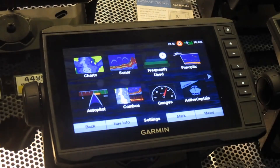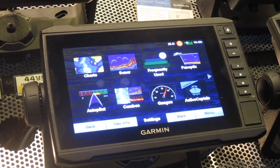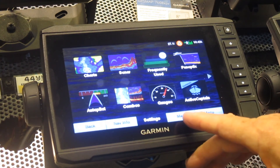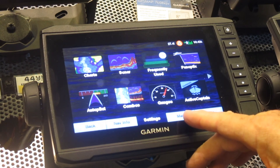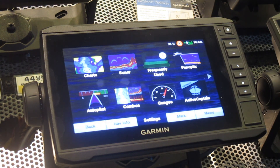At any given time, you hit home and it's going to bring you right back to the home setting — no matter where you're at. Whatever page you're on, hitting the mark button is going to allow you to mark whatever it is at any given time, whether you see something in the water, whether you see something on your sonar, or there's something on the map.